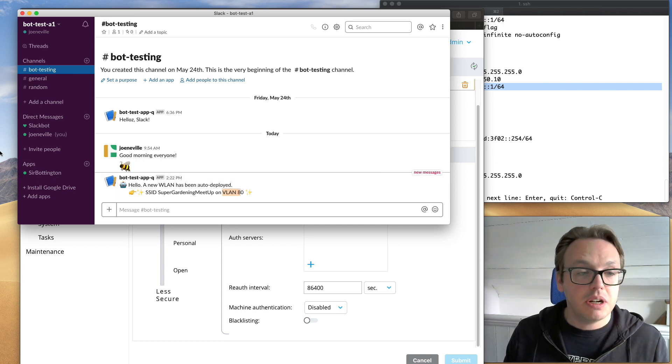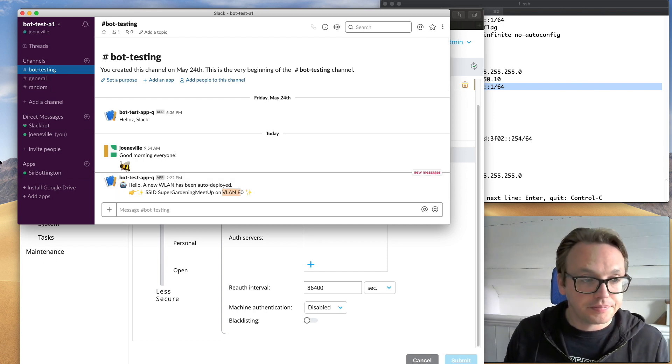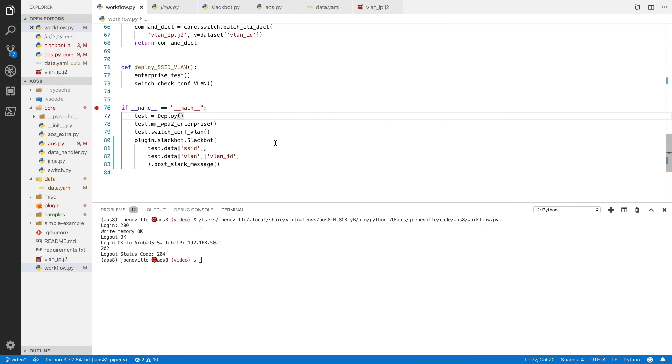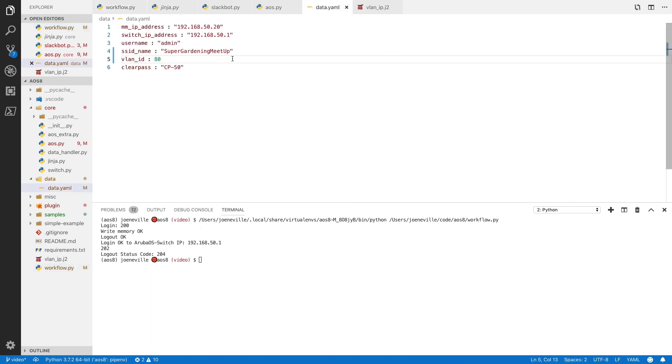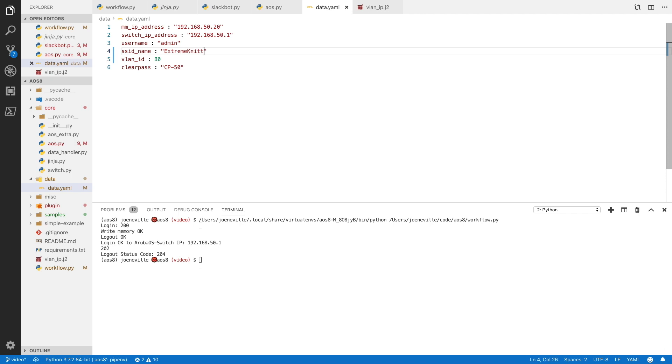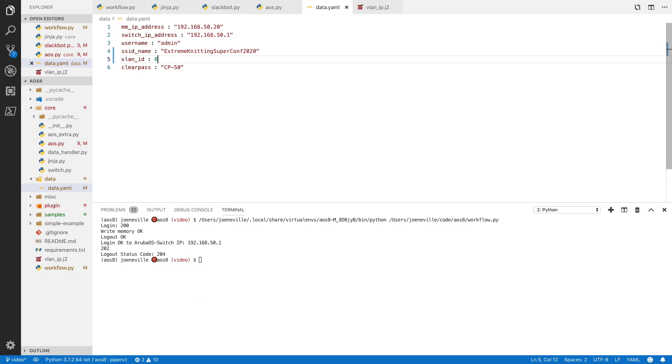So I'll show you another one. Let's go back to Visual Studio Code. Change that. What should we call it? Let's call this one Extreme Knitting Super Conf 2020. Okay. And we'll give it a different ID. And this one, I won't have a V4 scope configured for DHCP. So let's go for 91. I don't have configured up there. And if we go, I'll just up-arrow that and run it again.